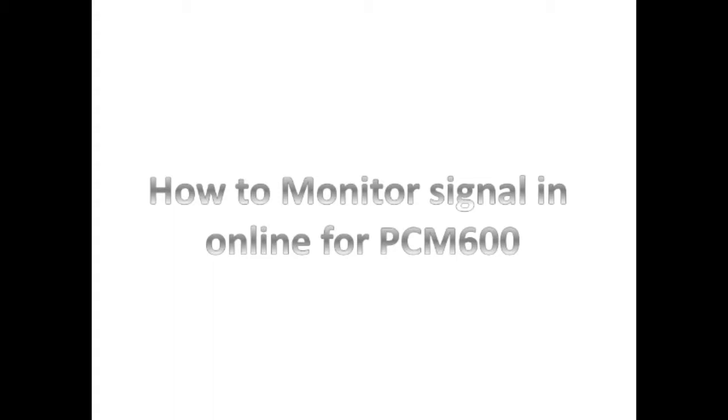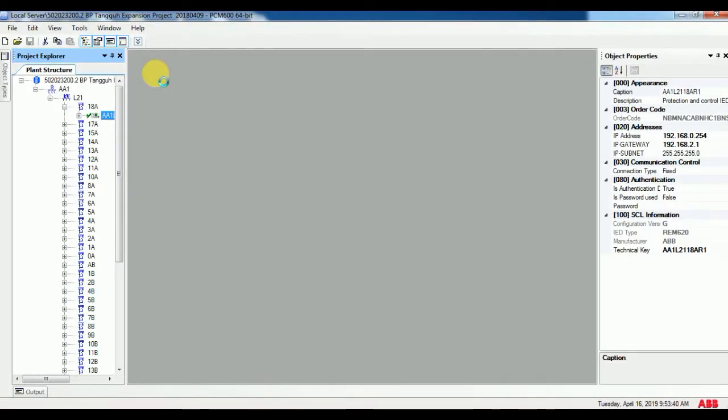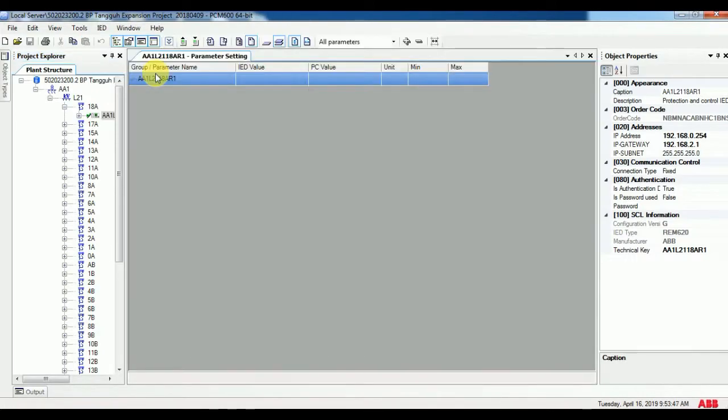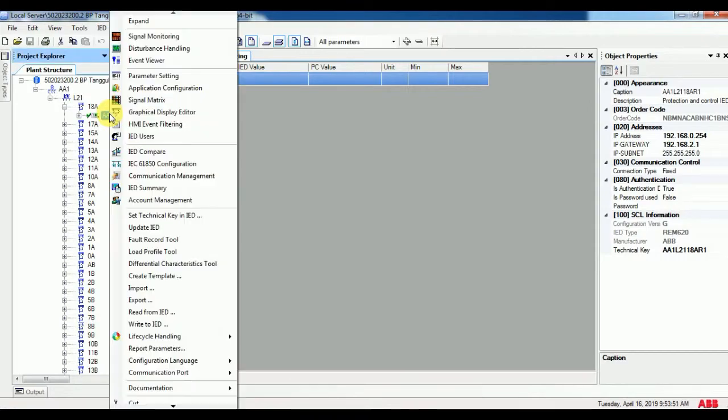To reduce time and see all signals together is possible. For this, first check that your relay is connected with your laptop. Then right click the template and double click signal monitoring.